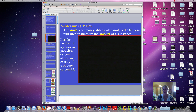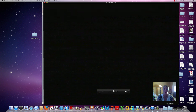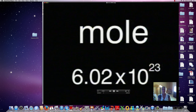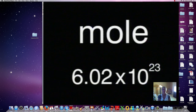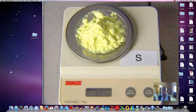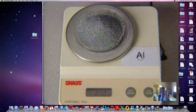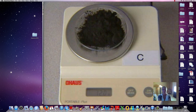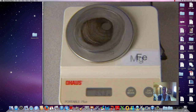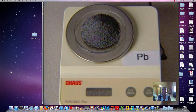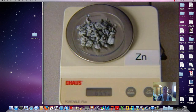Let's pick up a short video about the mole. A mole by definition is 6.02 times 10 to the 23rd particles. One mole of each element has a different volume and mass. Rounded to the nearest tenth of a gram: sulfur has 32.1 grams per mole, aluminum has 27.0 grams per mole, carbon has 12.0 grams per mole, magnesium has 24.3 grams per mole, iron has 55.8 grams per mole, lead has 207.2 grams per mole, and zinc has 65.4 grams per mole.